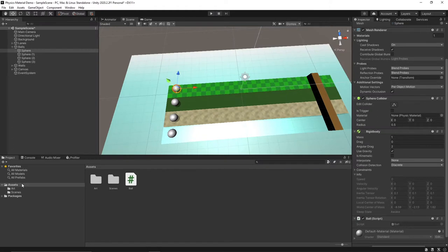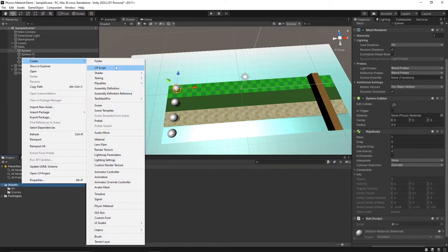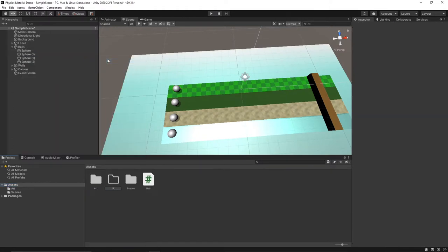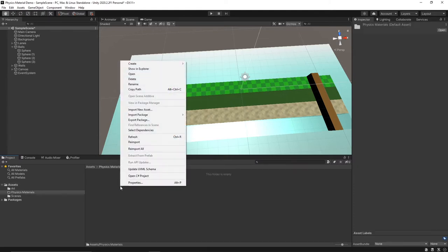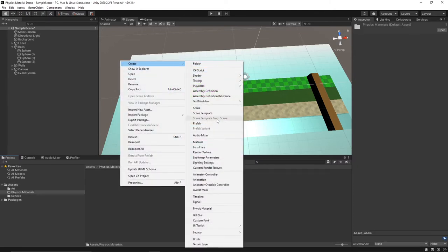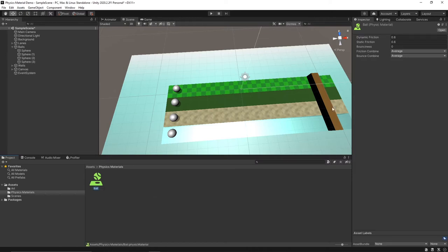So I'm going to create a new folder and call it physics materials. We'll go into that folder and then right click, create, and go down to physics material to make our first physics material. Let's call this one ball.